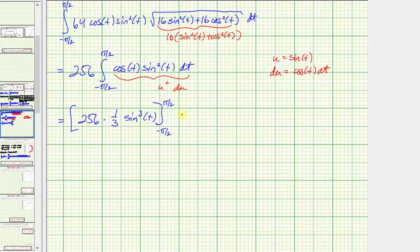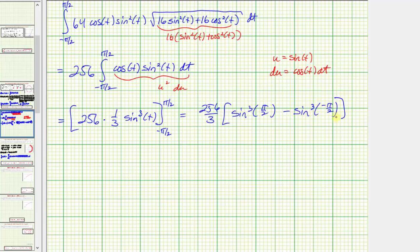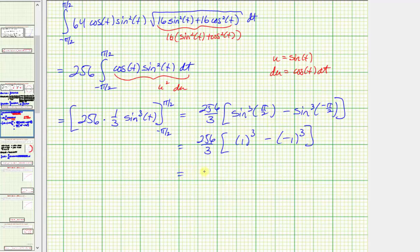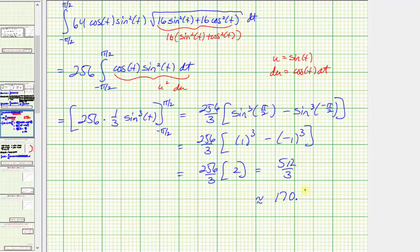Now we evaluate F(b) - F(a). We have (256/3) · [sin³(π/2) - sin³(-π/2)]. Since sin(π/2) = 1 and sin(-π/2) = -1, this becomes (256/3) · [1³ - (-1)³] = (256/3) · [1 - (-1)] = (256/3) · 2 = 512/3, or as a decimal approximation, approximately 170.6667.